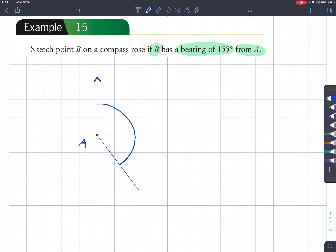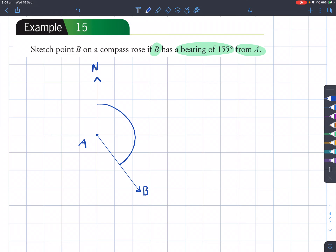It will be in this quadrant here, and this point here is going to be B, whereas this direction is north. And that's how you do example 15. Let's have a look at more similar examples.